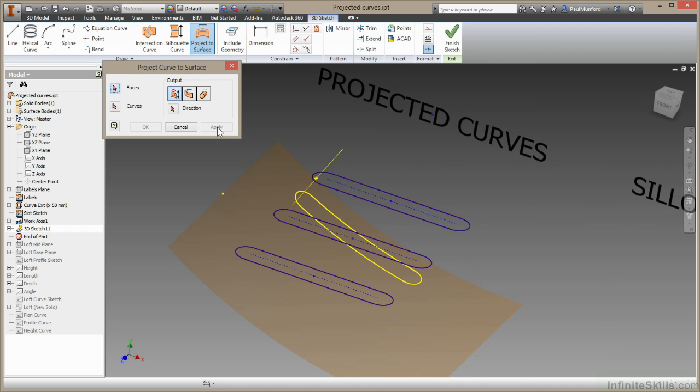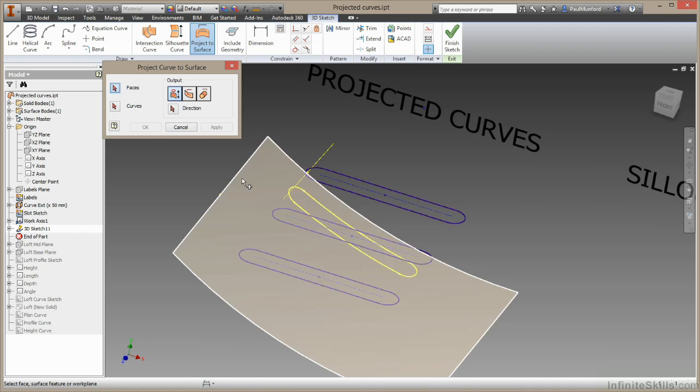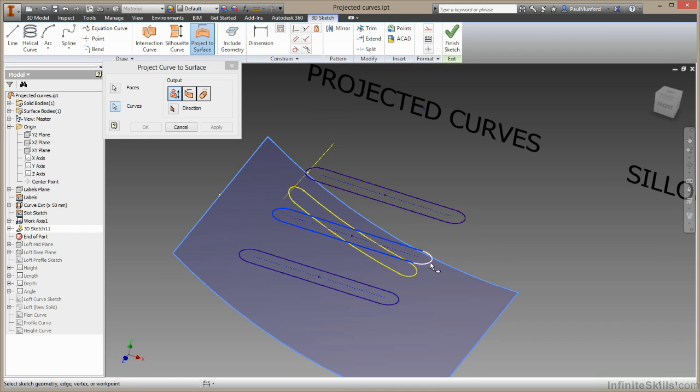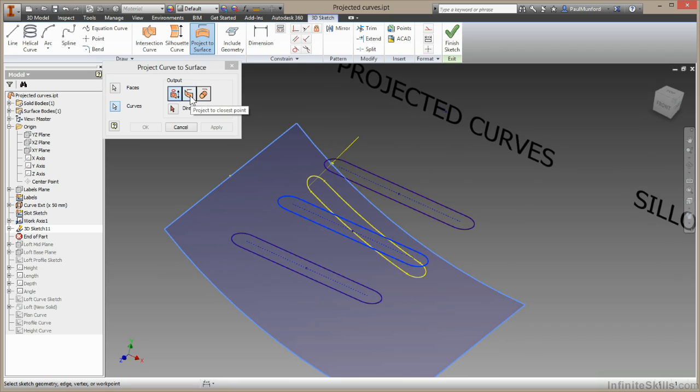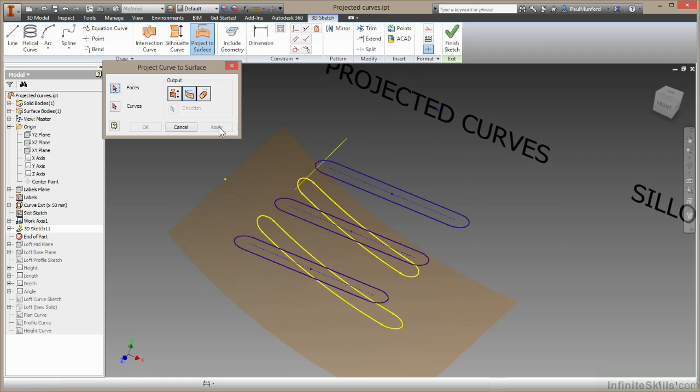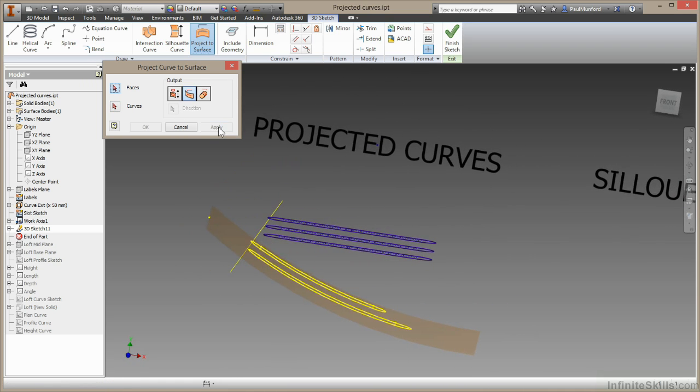Now let's try this again but I'm going to choose a slightly different option. I'll choose this again as my face. I'll choose this set of curves. This time I'm going to choose the project to closest point option. Now you can see we no longer have a direction. I'll choose apply. And you can see how the shape has become slightly elongated, slightly stretched.